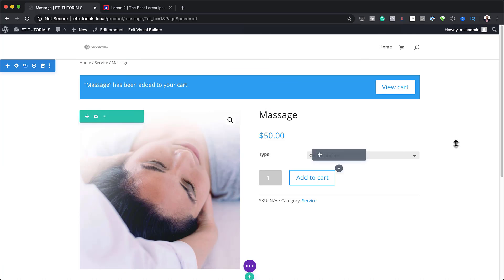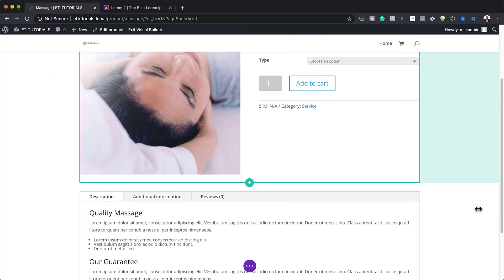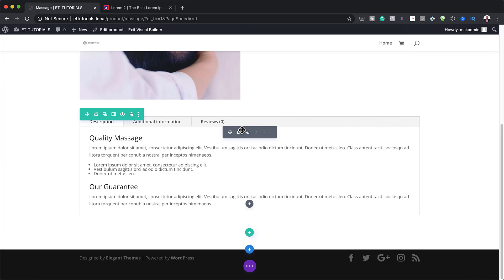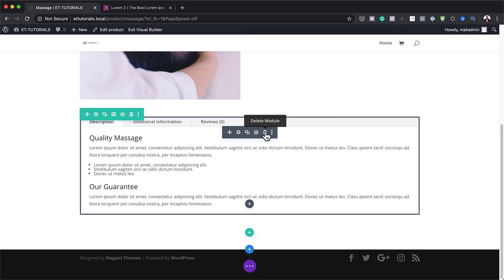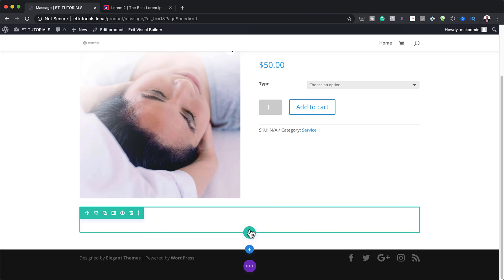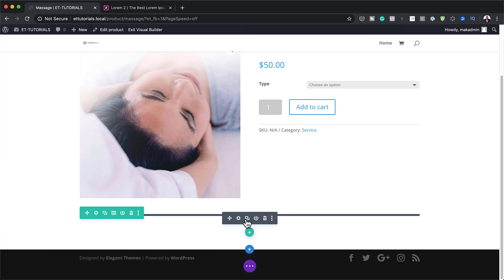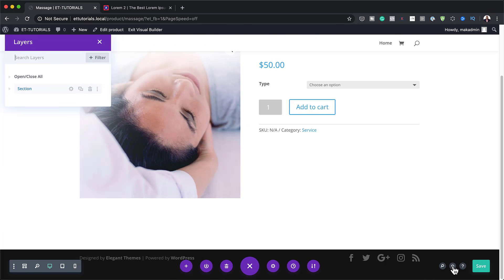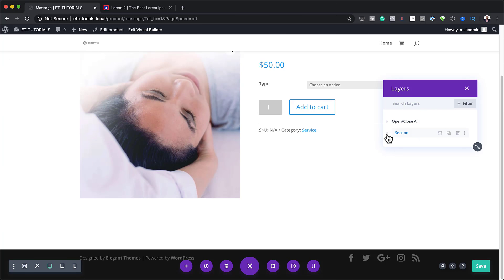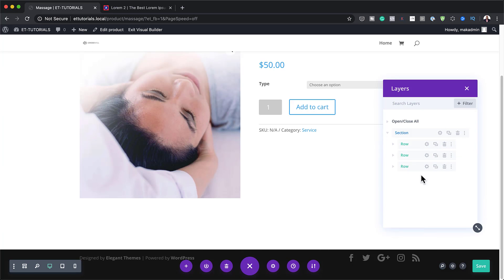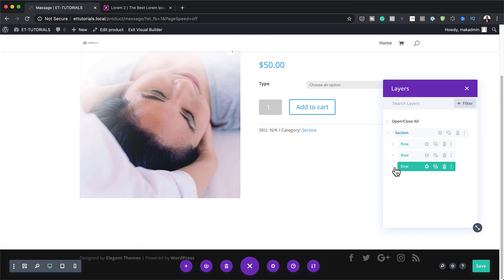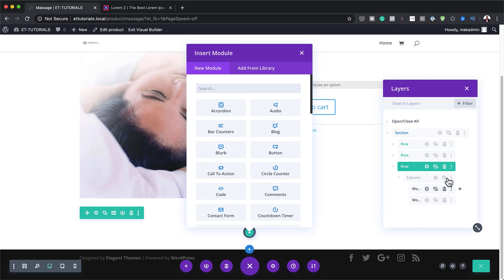This is the basic layout we get with the default setup, but we're going to change this whole design. What we need to do is delete pretty much everything here. Over here on the bottom, I'm going to add an accordion. I don't have space to add my new module, so I'm going to click on the three little dots and then click on the Layers icon. On the layers panel, I'm going to toggle this down, expand the last row, expand the column, and then add an accordion.